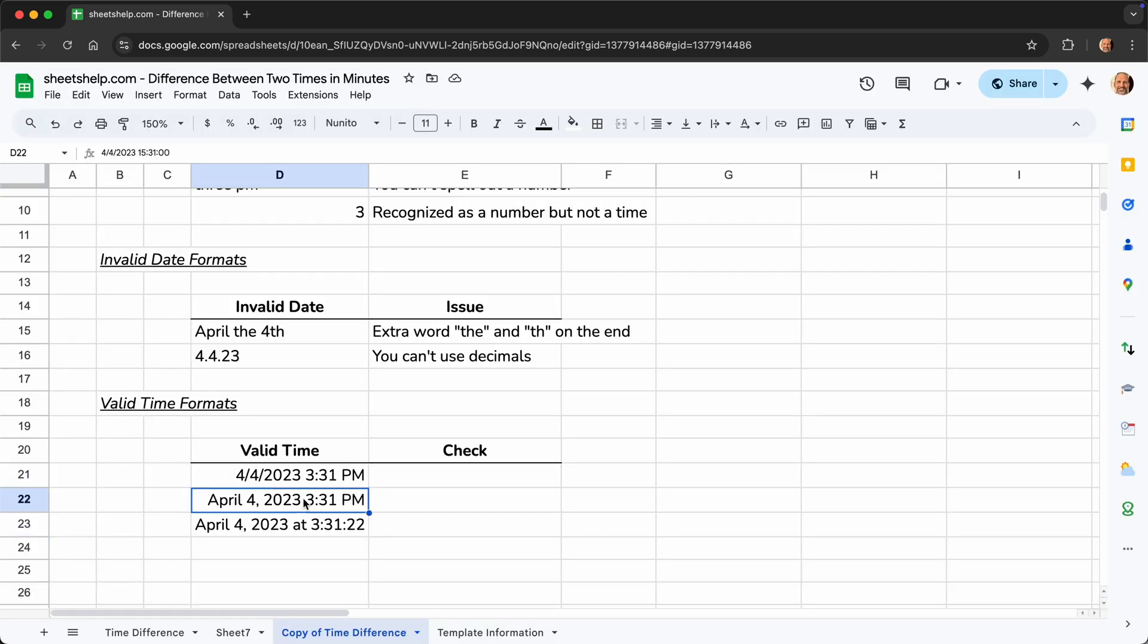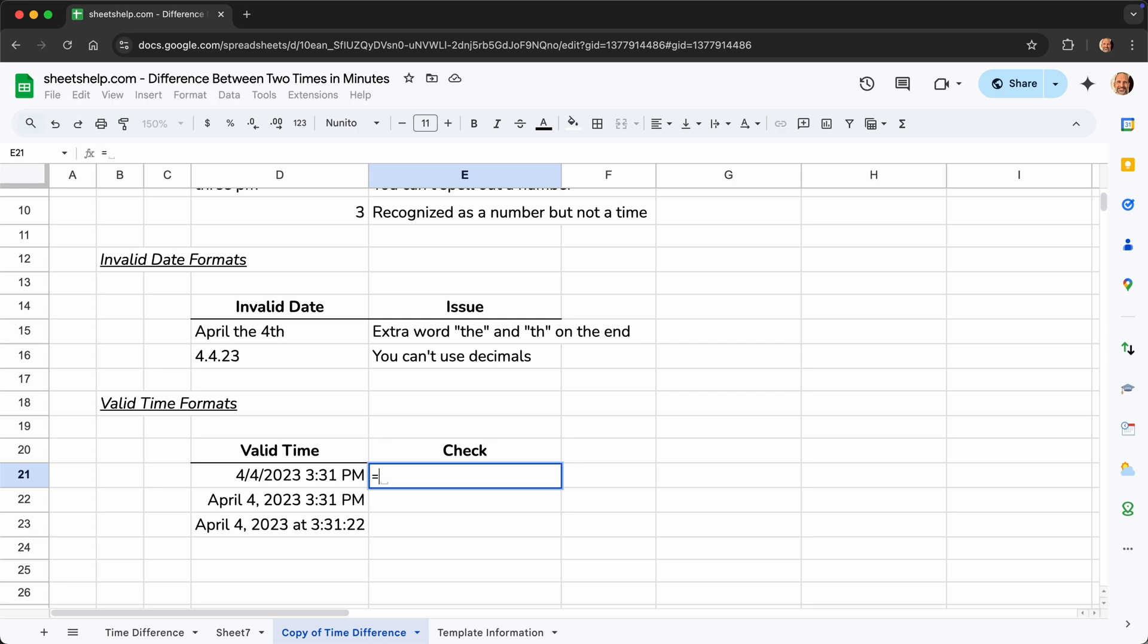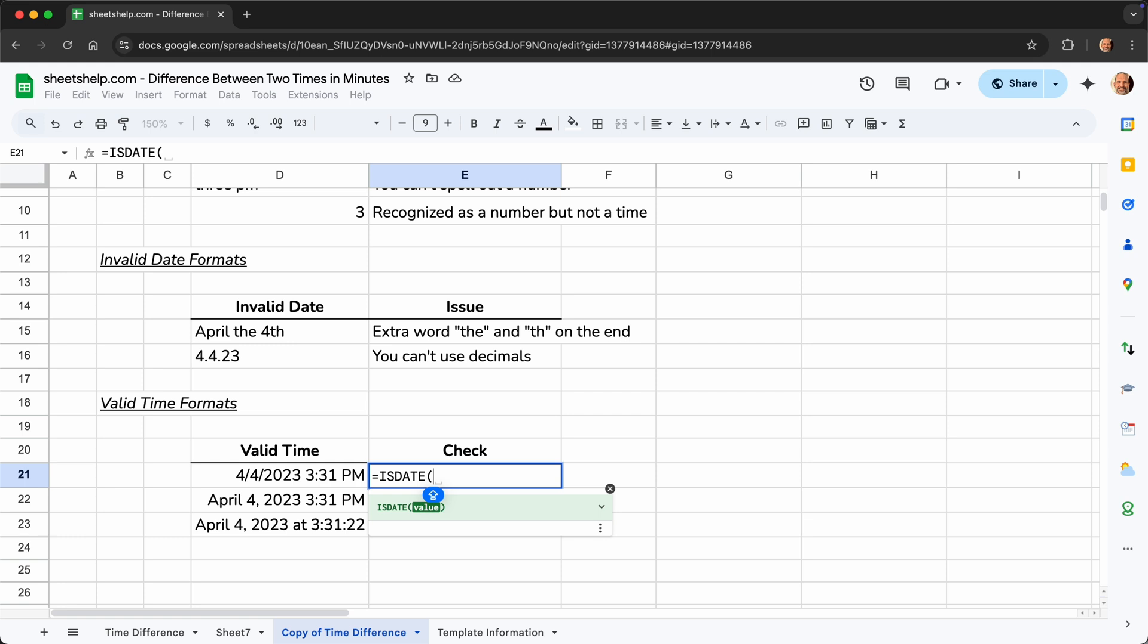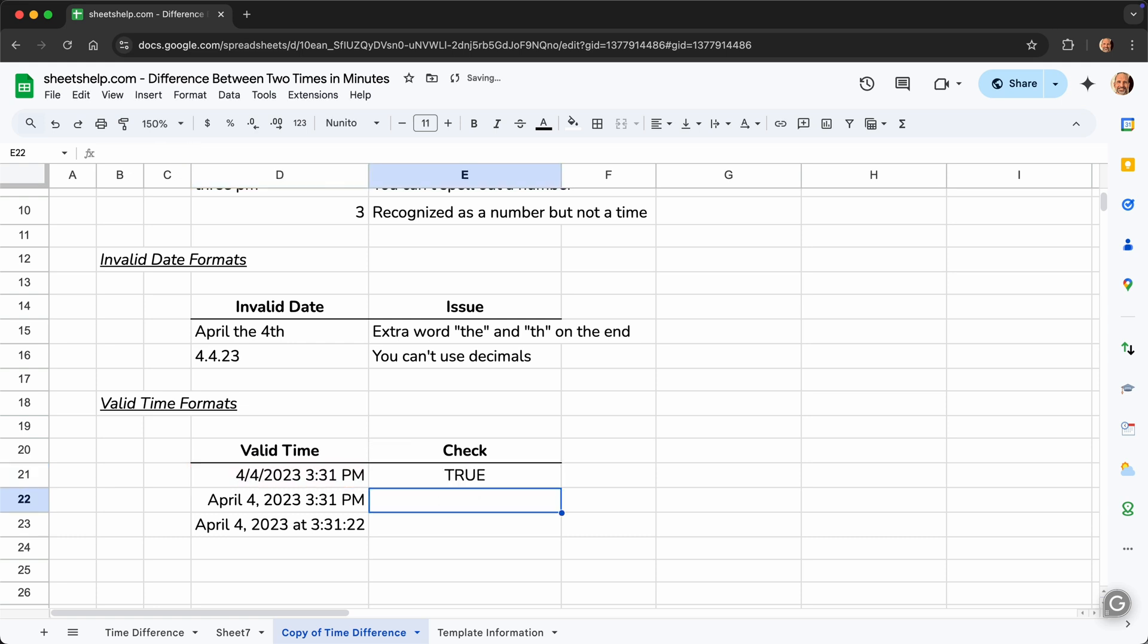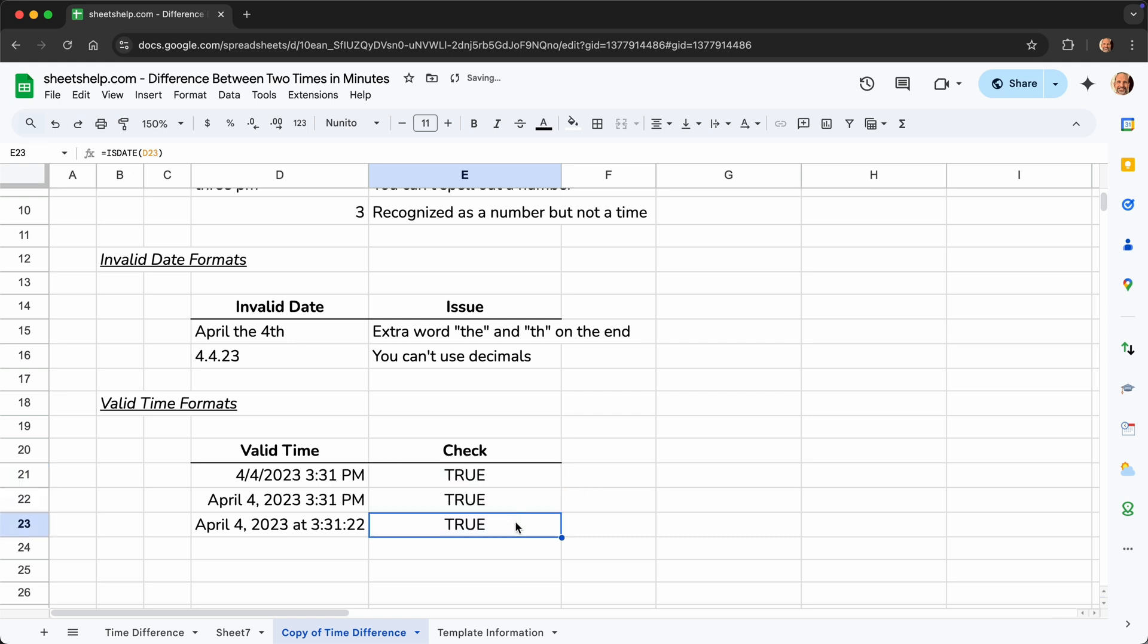I said these are three valid dates, but let's be sure that that's true. So in this case, cell E21, we will type an equal sign, which tells Google Sheets you're ready to use a formula. And we will use the isDate formula. Use an opening parentheses and select D21, which is where the date is that I'm trying to check. Close it off and it's true. So this function returns either true or false. A true means it's a date. And all three of these are good.